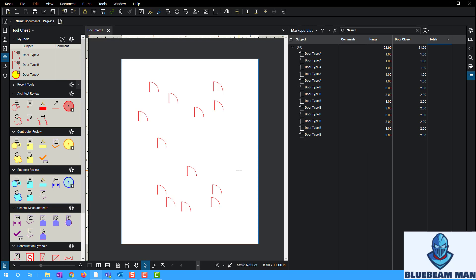In this short video we covered the Number column type, but with custom columns the world is your oyster. You can use Text, the drop-down Choice, or Numbers however you want. Think about what end result you want — what data set you want to extract from Bluebeam — and let that drive backwards into the process. Build the process, play around with it, have fun. If you have any questions, drop them in the comments below. I'll make any video you request and keep making these Bluebeam videos to unlock all the different feature sets so you can apply them to whatever workflow you see fit.